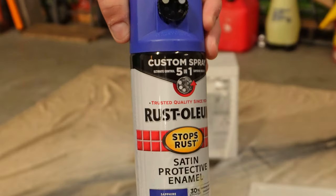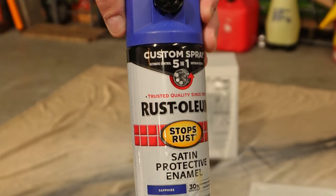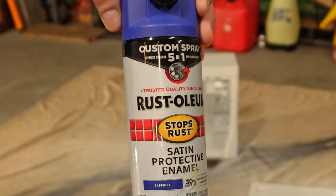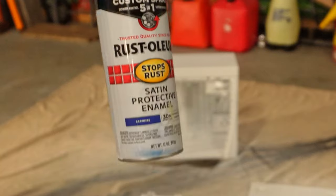We got Rust-Oleum sapphire blue. That's what we're going to be using today for my computer case.